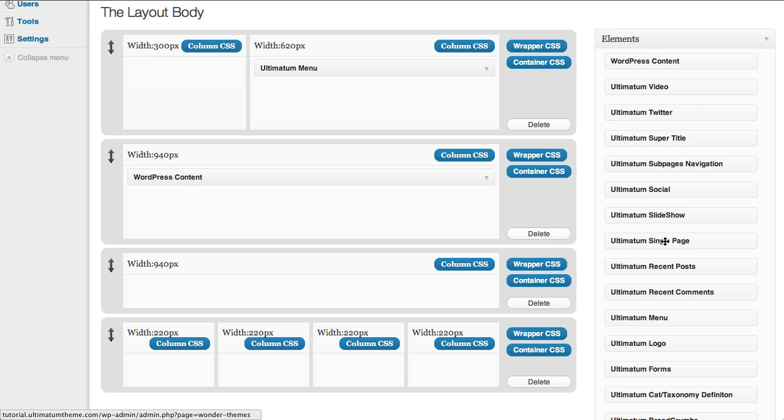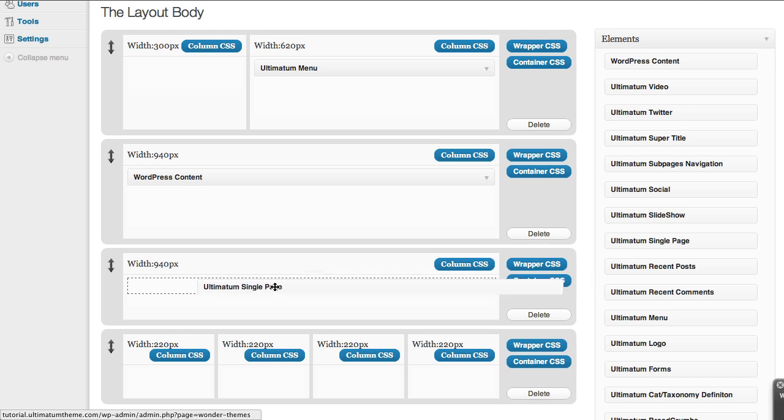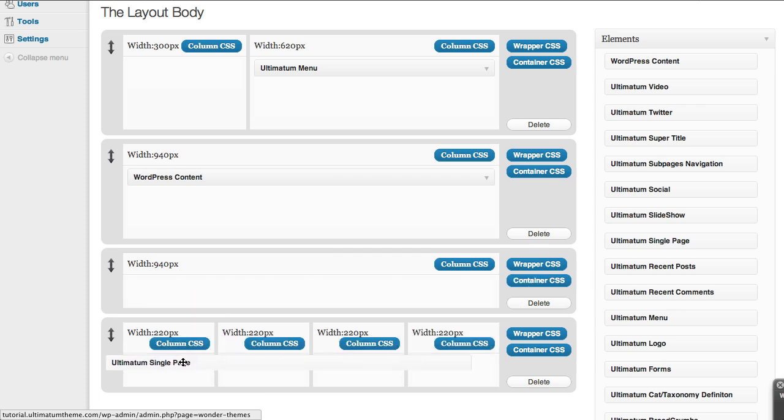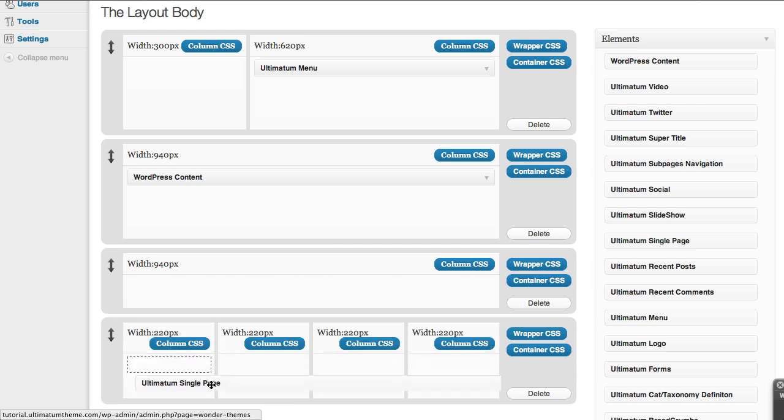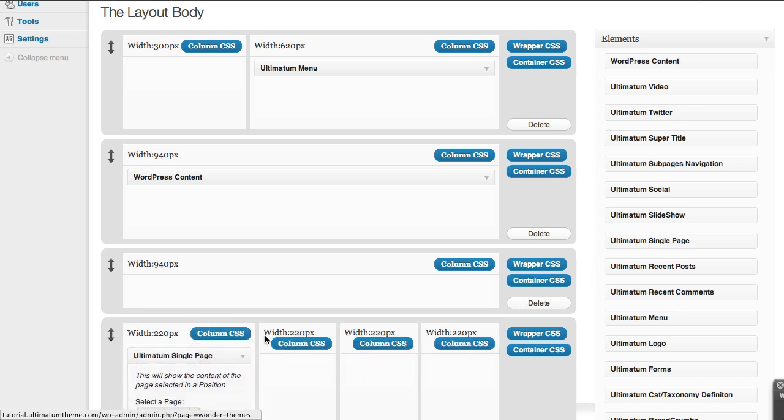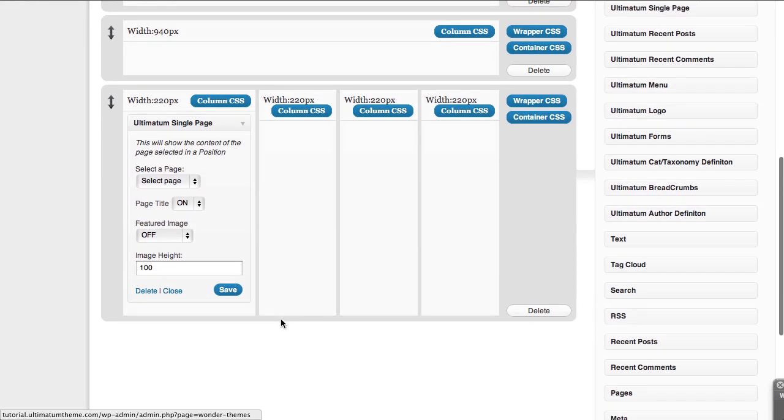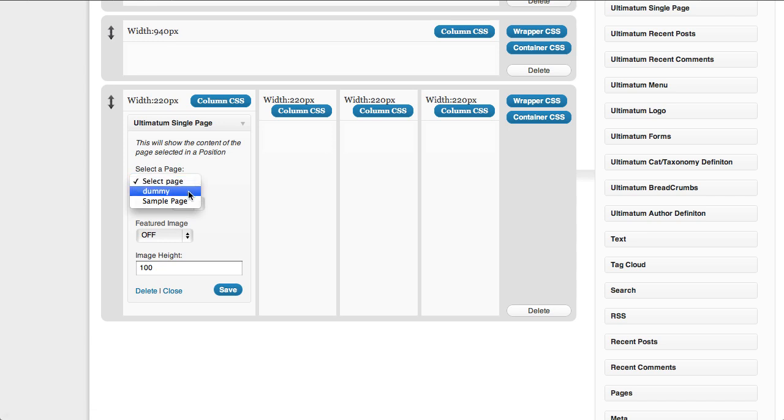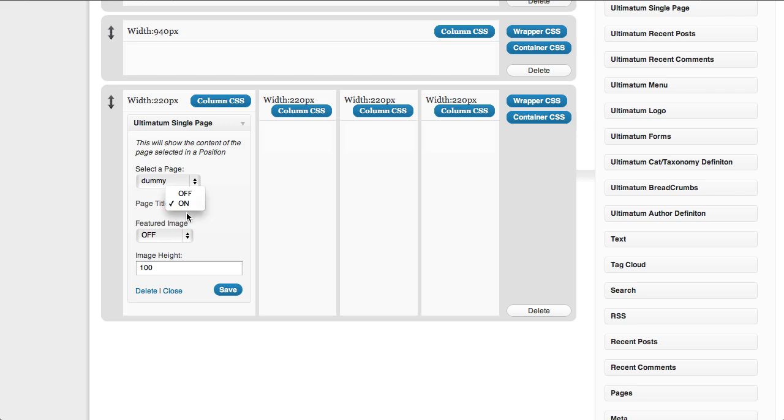This is a kind of unfortunate naming for that - I'm open to suggestions about it. But let's see what it does. I'm just dropping it to my footer, select my dummy page and click save.